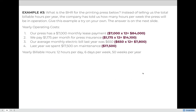Now put it all together and give this next example a try on your own. What is the BHR for the printing press below? Instead of telling us the total billable hours per year, the company has told us how many hours per week the press will be in operation. Give this example a try on your own — the answer is on the next slide.